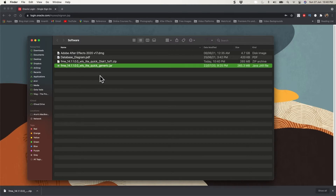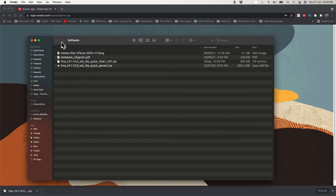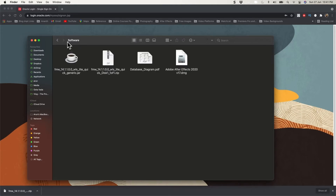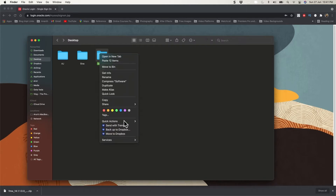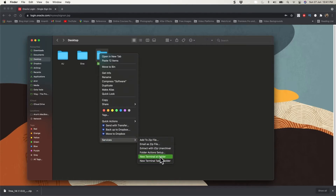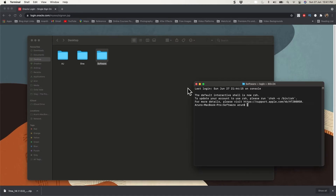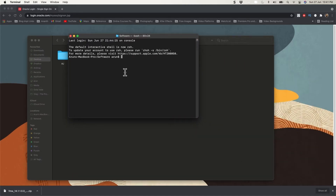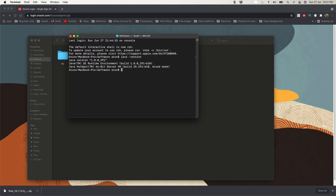I'm using my desktop since I already have WebLogic installed in a different location. I'll create it here just to show you how to create a domain from it. Open your terminal — on Windows use Command Prompt, on Mac use Terminal. First, check the Java version available. Make sure you have Java 8 or above, which is compatible with WebLogic Server 12c.